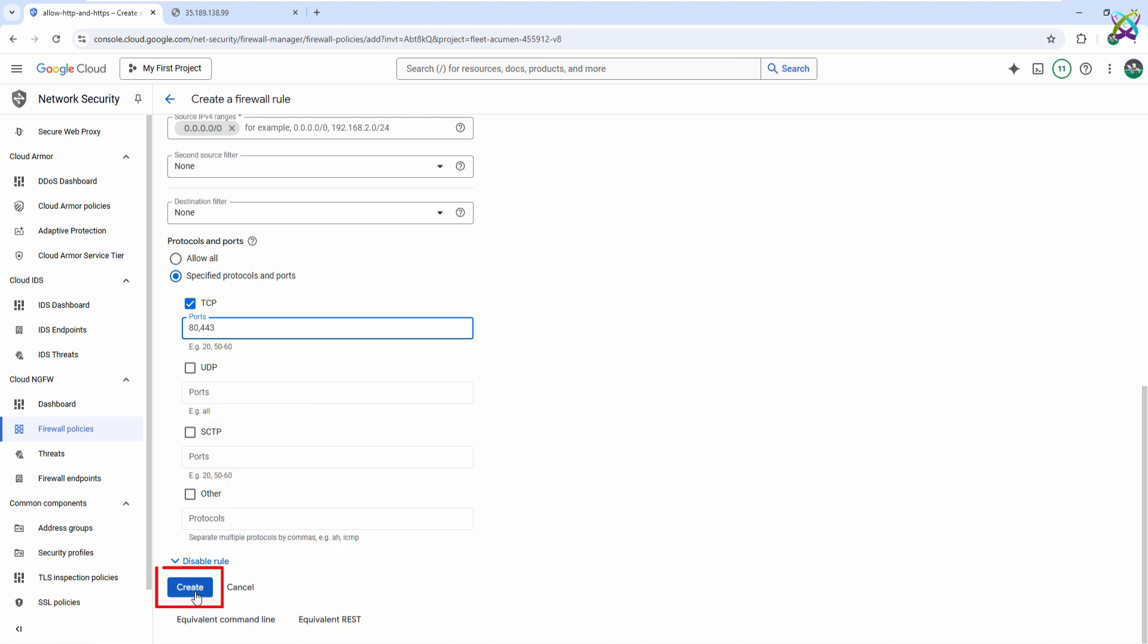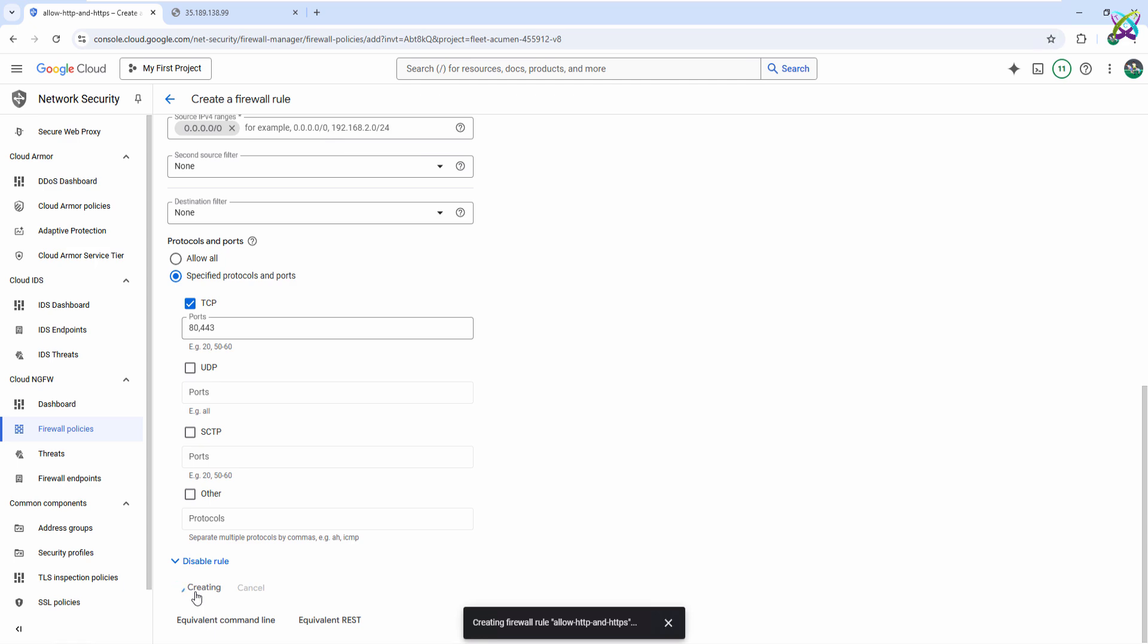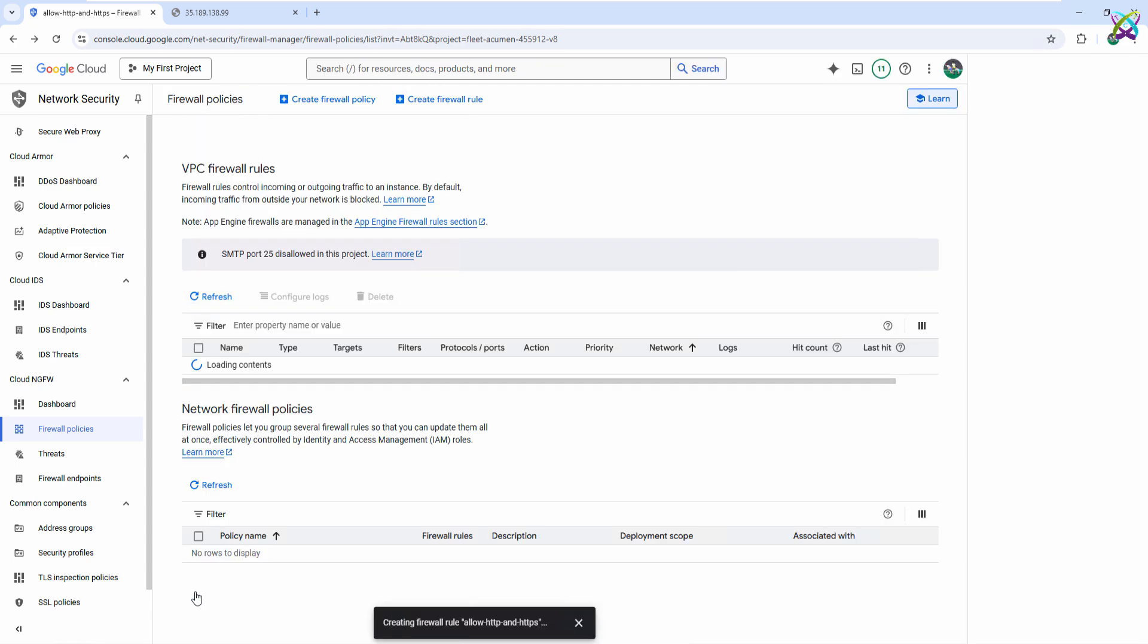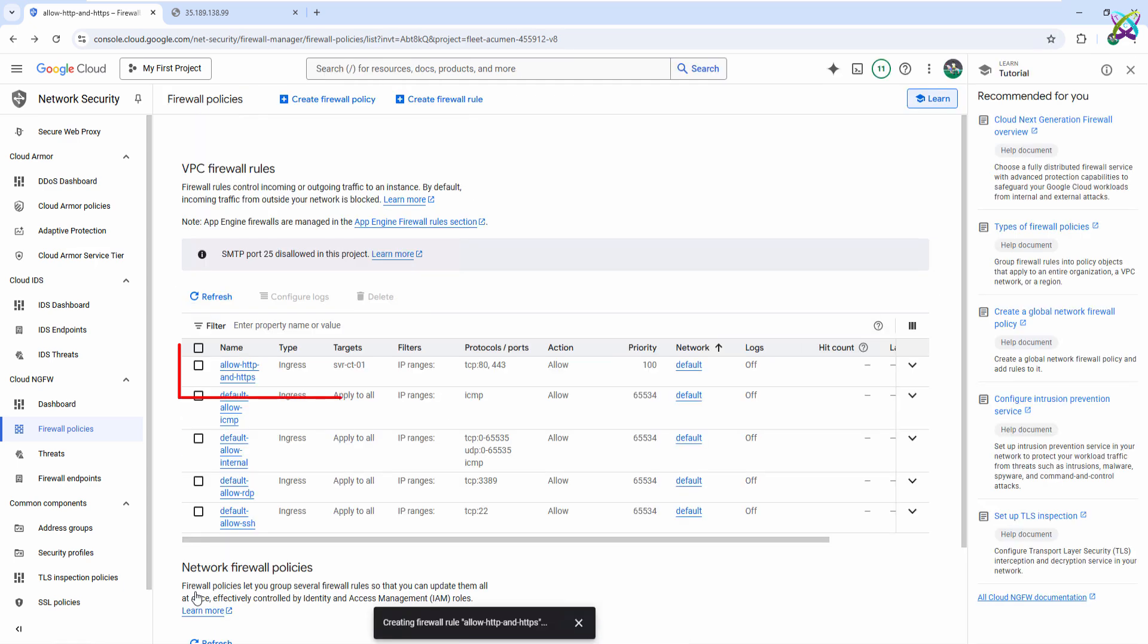Finally, just click the Create button to finish creating your firewall rule. After creating the rule, you'll see it listed among your firewall rules.